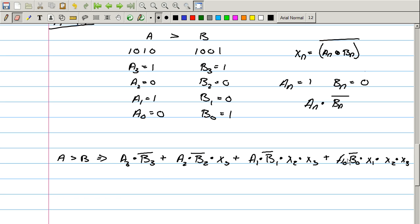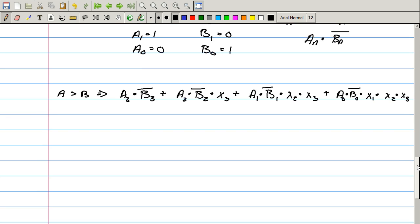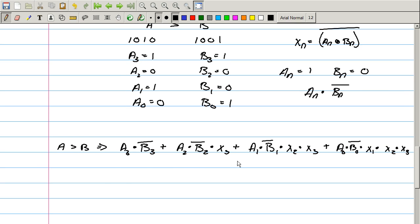The only reason you should be checking the final statement is if all the previous ones have been equal. If the most significant bit pair is unequal, the equality term X_N will be zero, zeroing out all lower-order terms. As long as one OR clause is true, the whole result is true. You check each bit pair — if they're equal you move on; if A is 1 and B is 0 at the most significant unequal position, then A is greater than B.